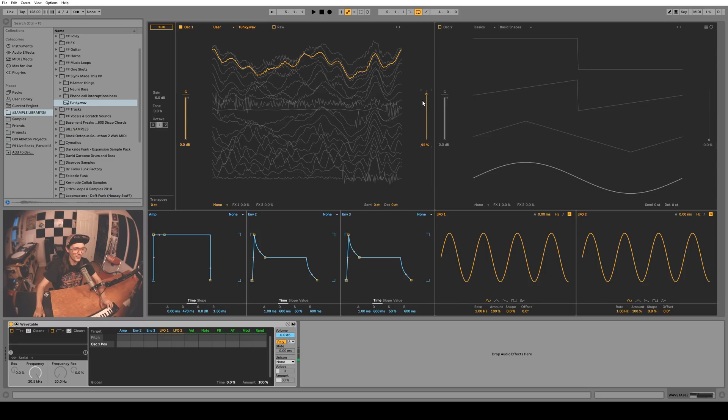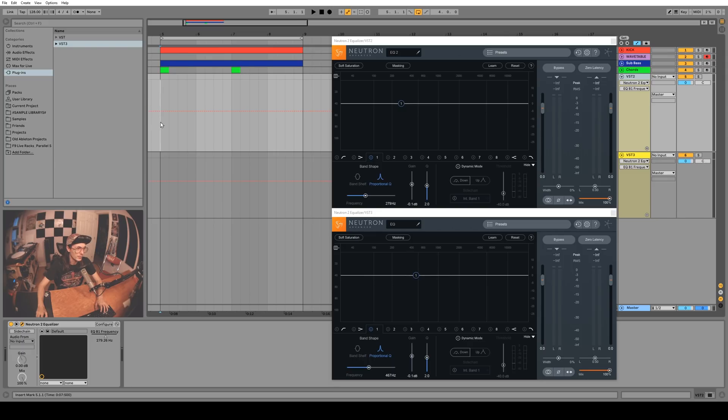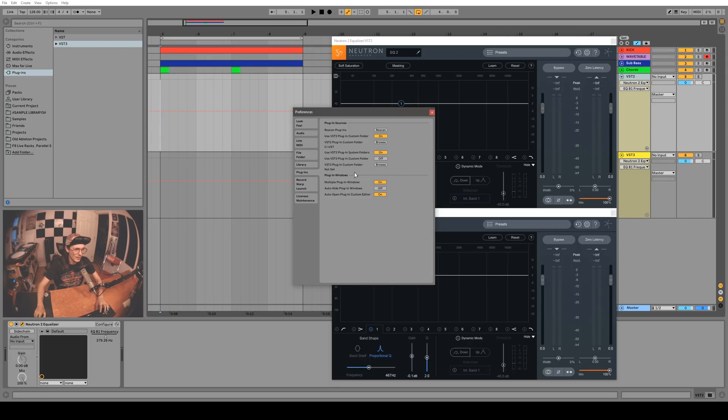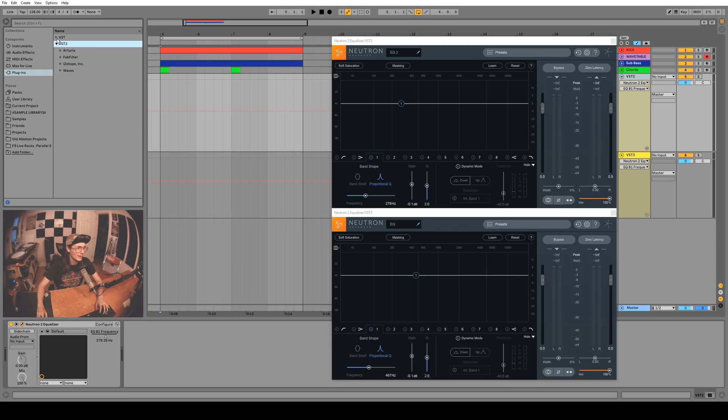Finally, Ableton 10.1 now supports VST3, which is really cool. If you go into your options and go to the plugins tab you can set it up here. Once you set it up you'll have a folder inside of plugins folder called VST3 and all your VST compatible plugins will be in there.